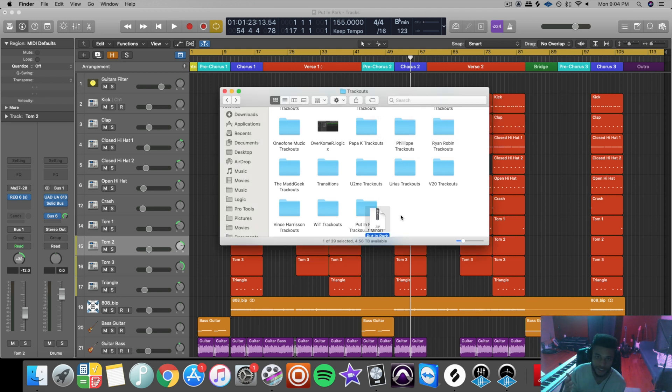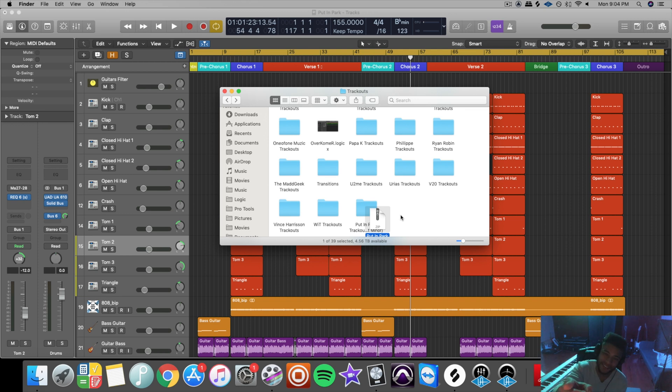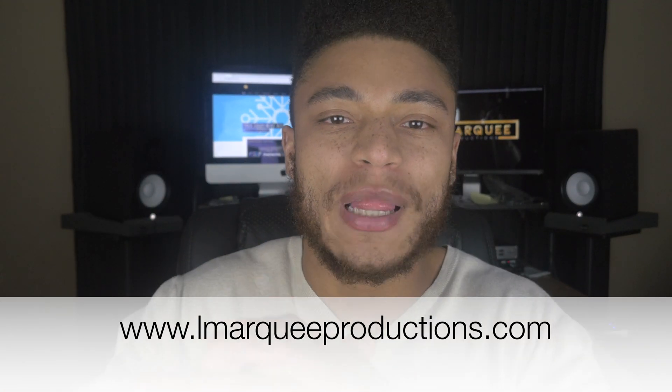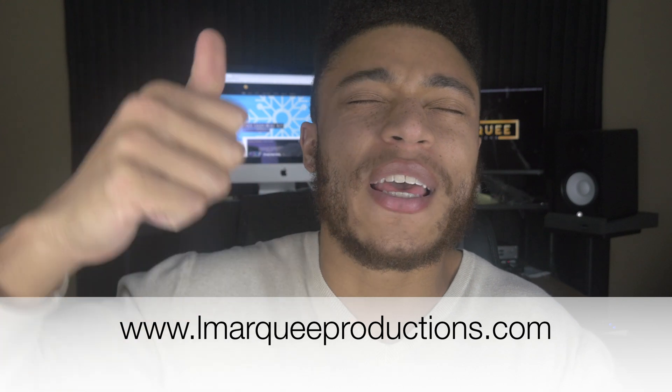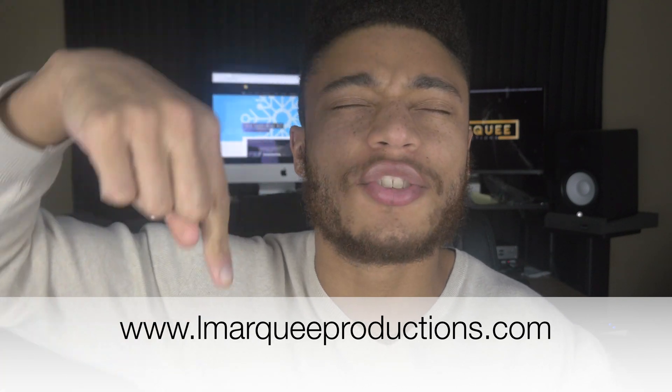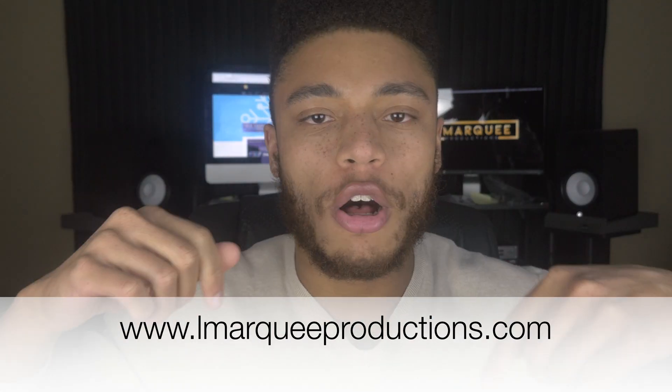So now that you know how to send your project files and export and send track outs, you're ready to have your song mixed. Thank you for watching this video. If you liked what you saw today, please give this video a thumbs up and subscribe to this channel and turn on notifications so you know whenever I upload new videos.